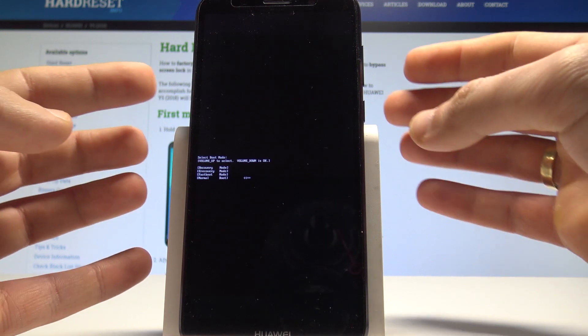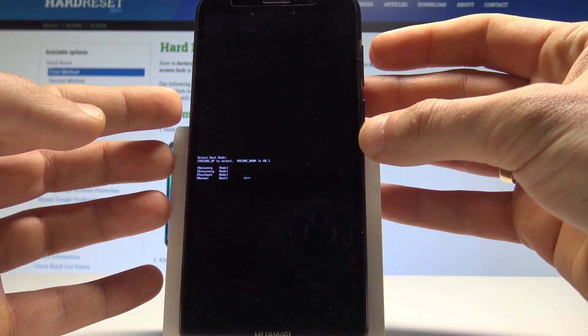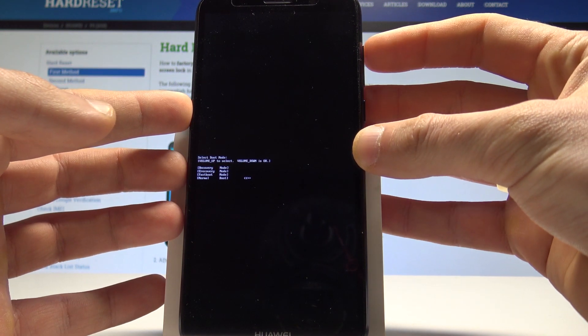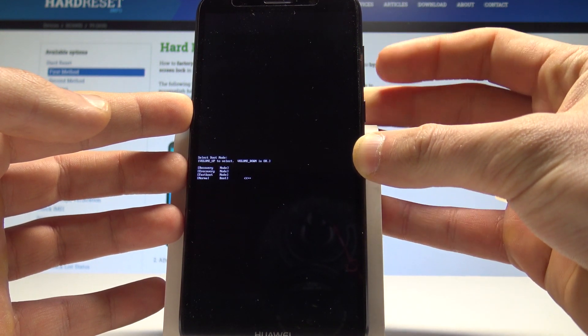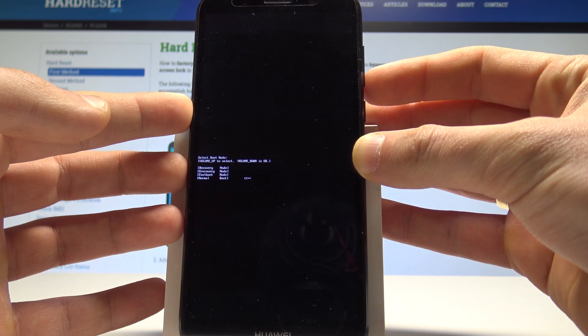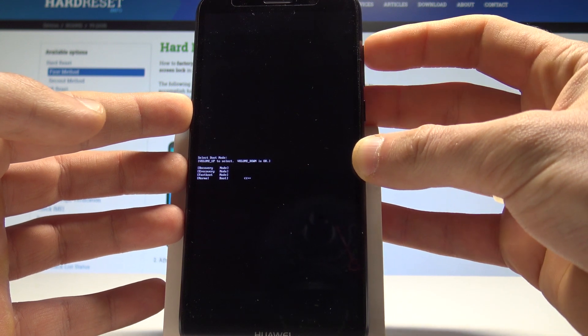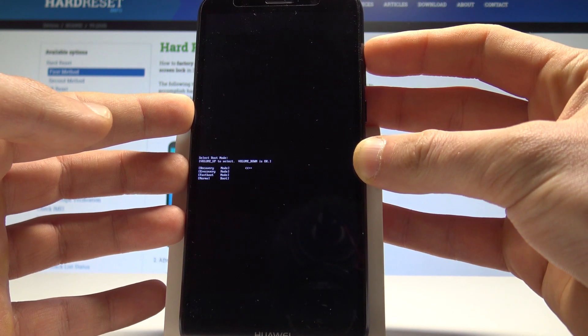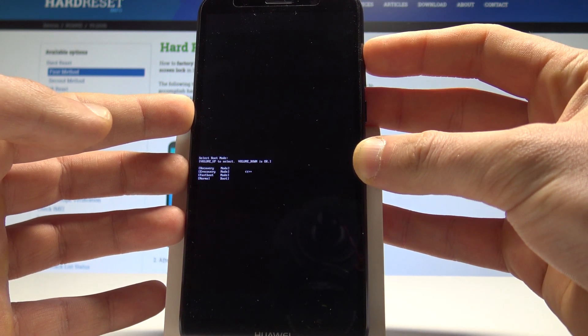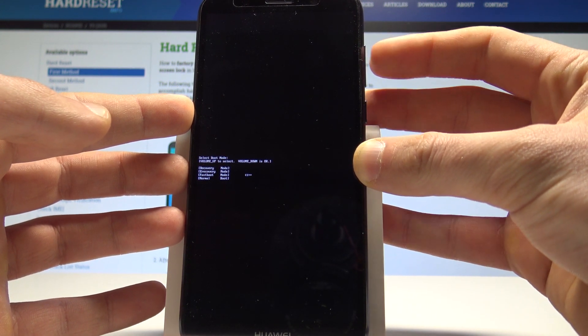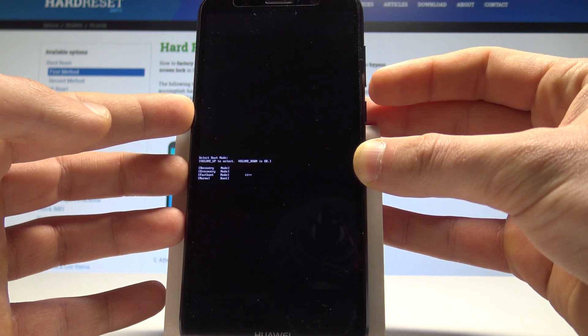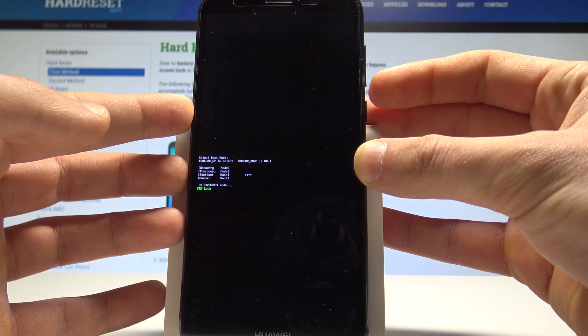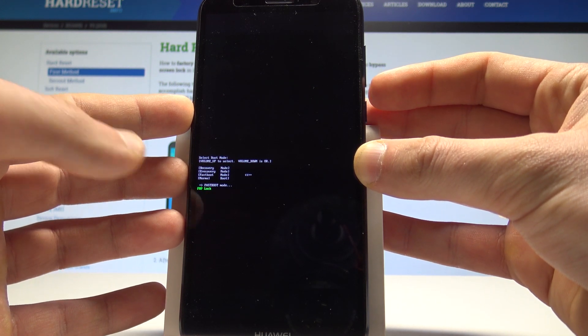Release all keys as soon as boot mode pops up. Here you can navigate by using volume up and confirm options by pressing volume down. So let's choose fastboot and press volume down to select it. That's it.